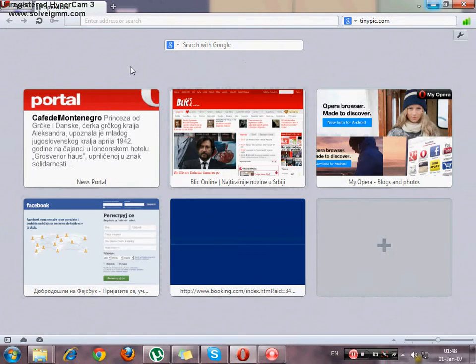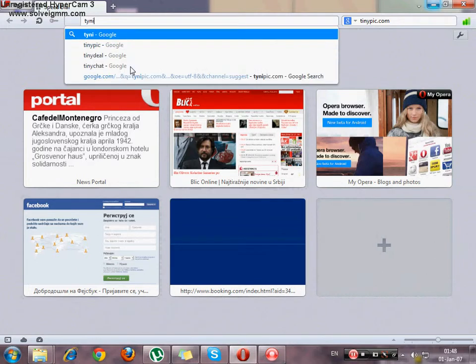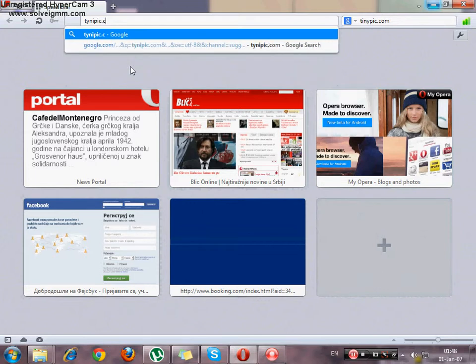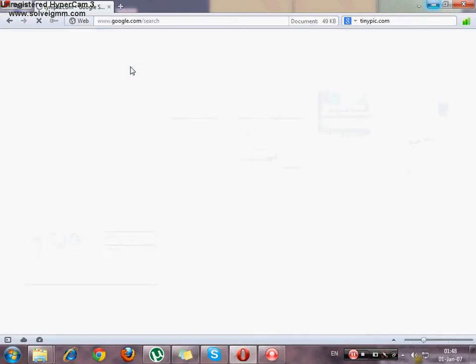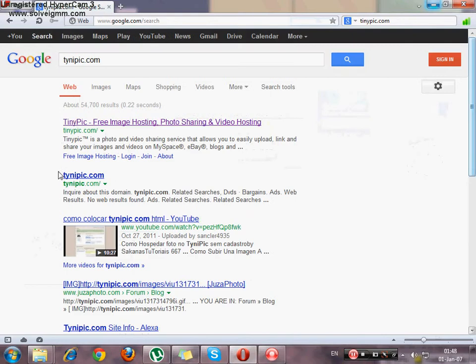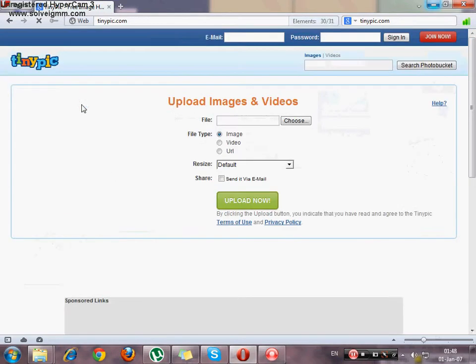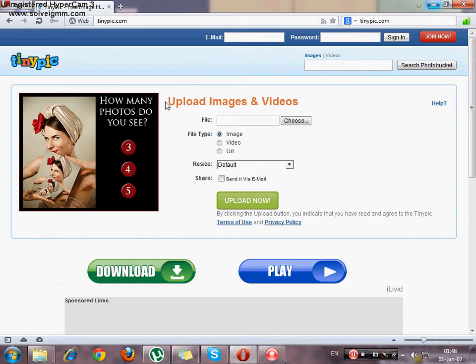So what you type here is tinypic.com. Link will be in the description. So you enter the first one and you have upload images and videos.